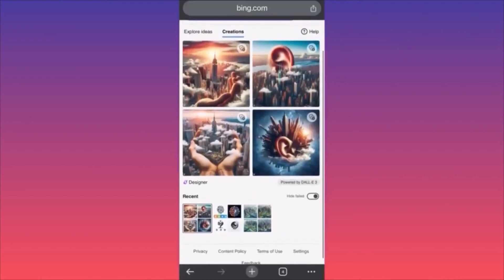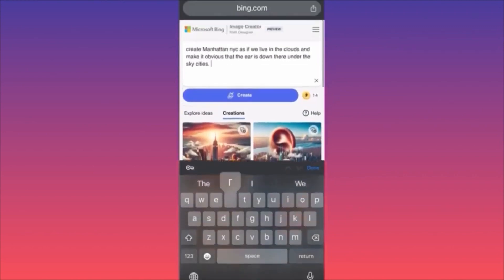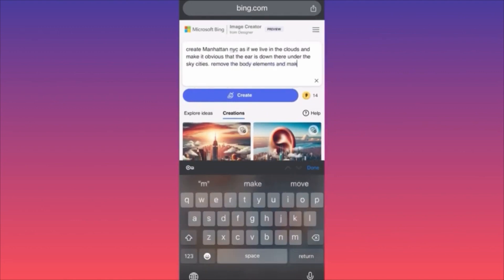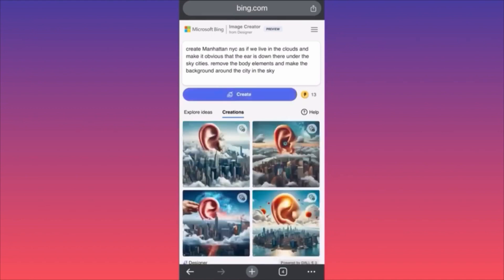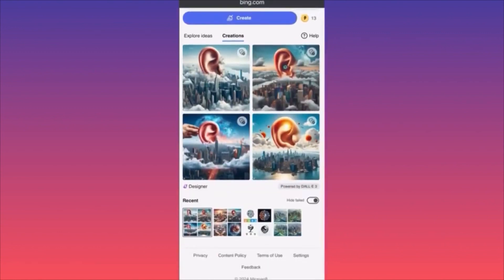Okay, I don't think this is exactly right. Let me try: remove the body elements and make the background around the city in the sky. We need to learn how to play with this. Prompts are the most important tool to focus on here — everything else might not be perfect, but the prompts have to be detailed and help the algorithm envision what you really want to see.